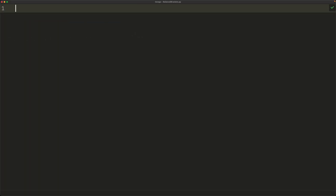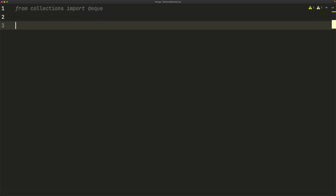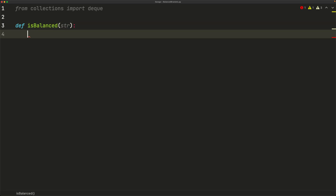Before writing the actual function, we need to import deque from collections: `from collections import deque`. We do this because deque is efficient for appending and removing items from both ends. Now we start the function: `def is_balanced(string)`. The first line creates a new stack: `stack = deque()`. The append and pop functions work the same as with lists — append goes to the end, pop removes from the end.